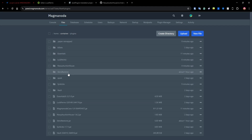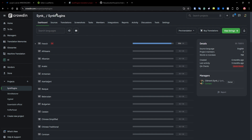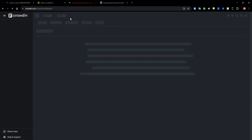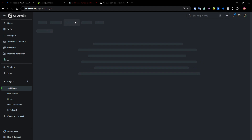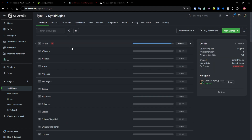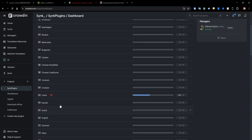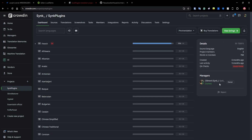Now let's talk about language support. For translations, you can use presets found on Crowdin — the link will be in the description. In the Sync Plugins project on Crowdin, you can see each language listed. English is the base language so it shows 0% but it's there. For example, French is at 95% translated.